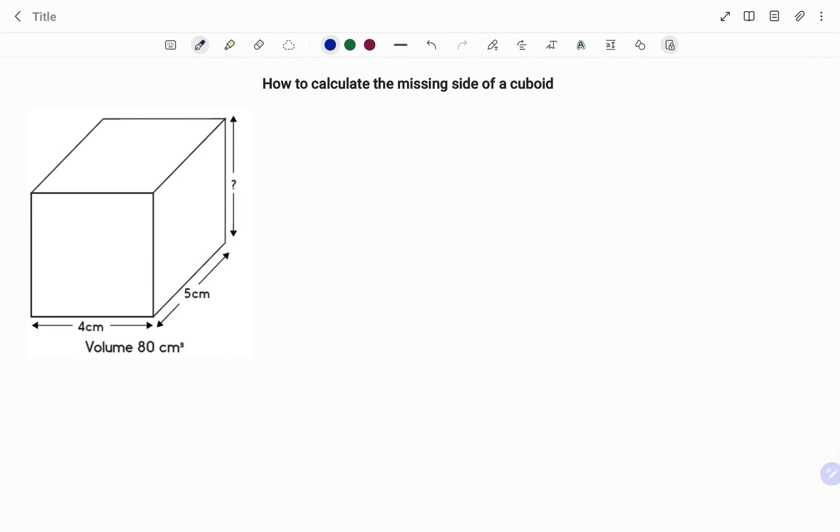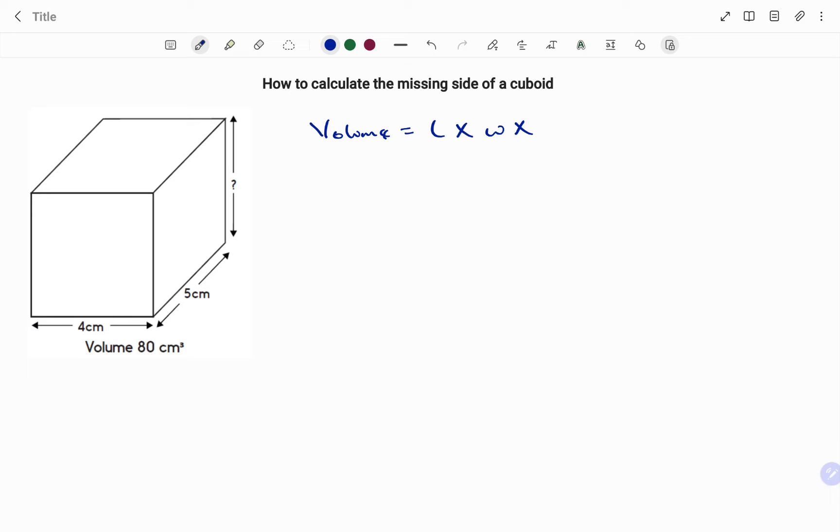In the second example, like we did earlier, the volume has been given as 80 cubic centimeters. So I start with the formula that says the volume of a cuboid is your length times your width times your height.